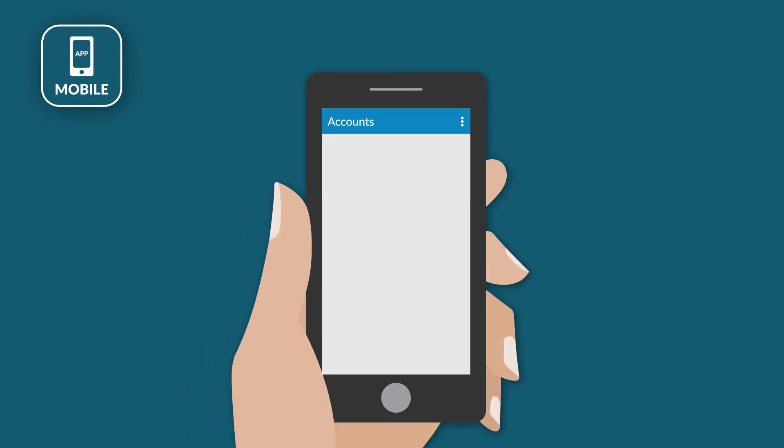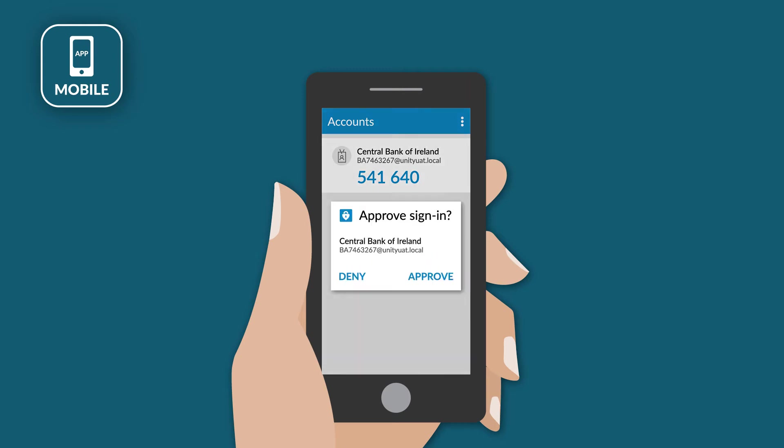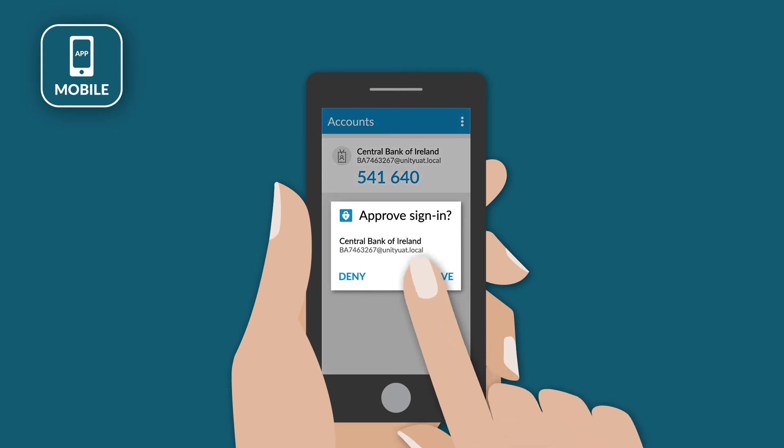If your second factor method is the mobile app, check your device for a notification and click approve.